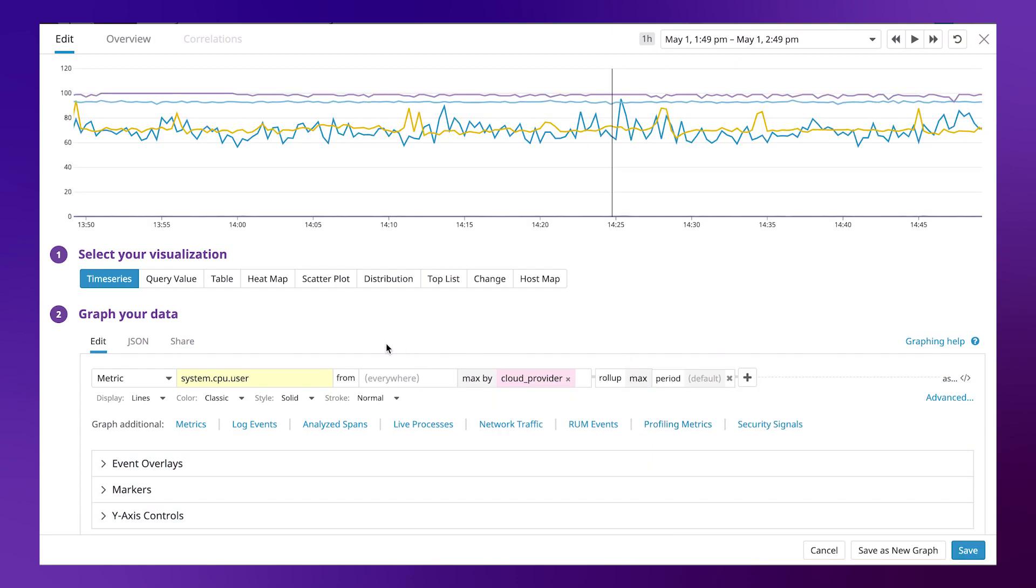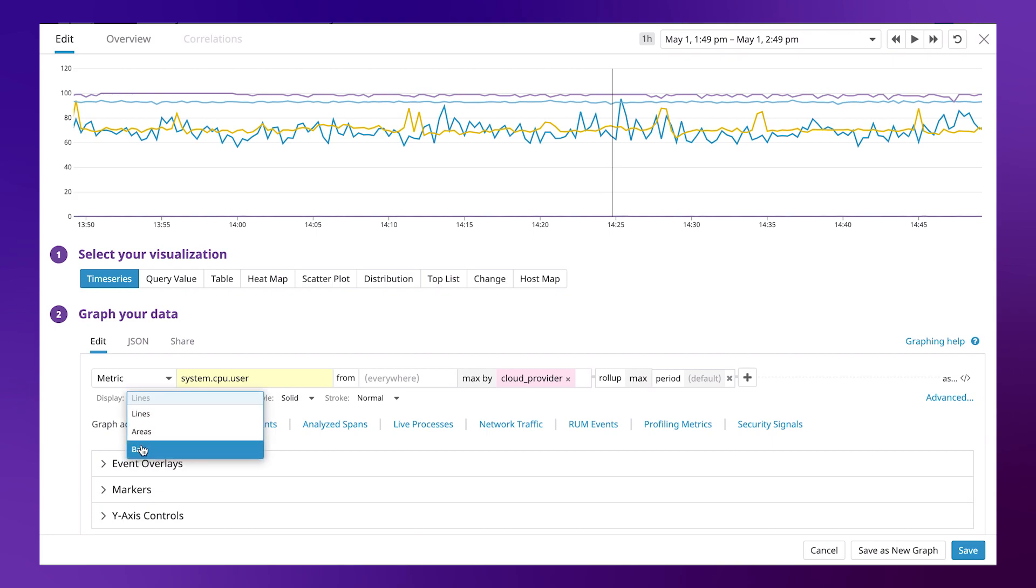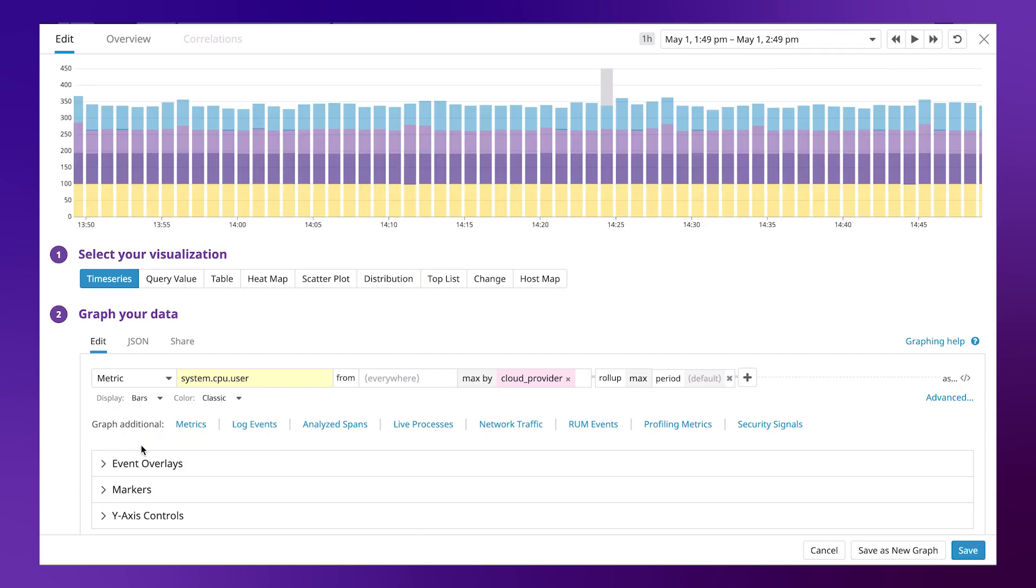This is better demonstrated using the bar graph. Notice each of these bars represents a time interval of one minute.